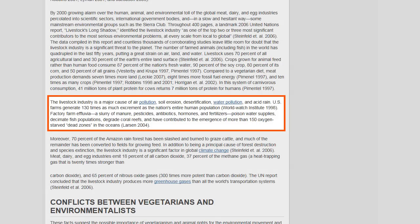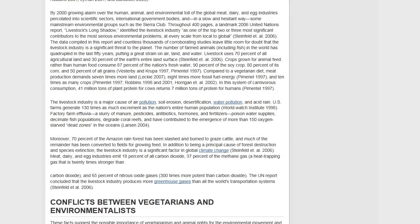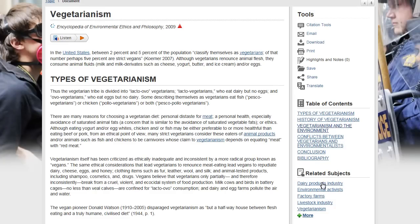The article says that the livestock industry is a major cause of air pollution, soil erosion, water pollution, and acid rain. This is all interesting, but I'm also interested in animal rights. I wonder if there's a connection. Well, each article includes a link to related subjects. Try one of these related subjects — you might find a connection there.